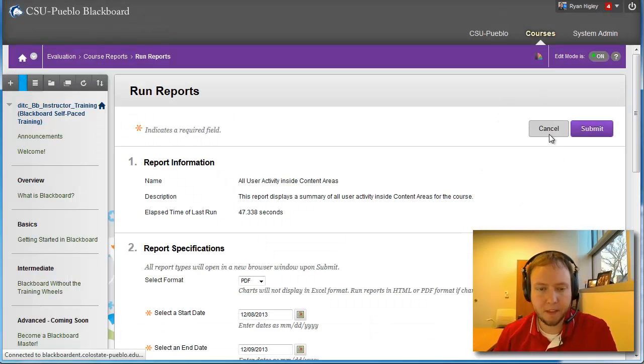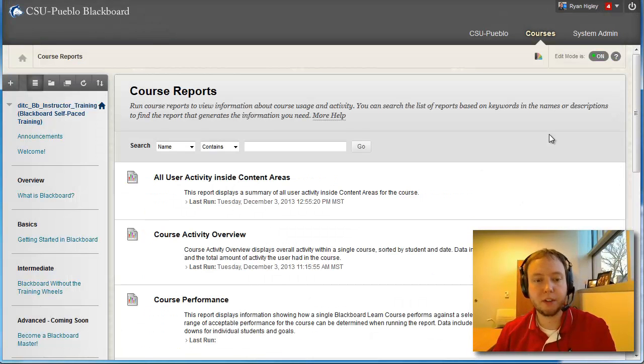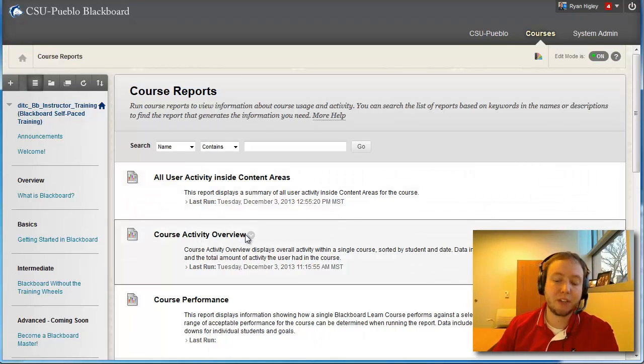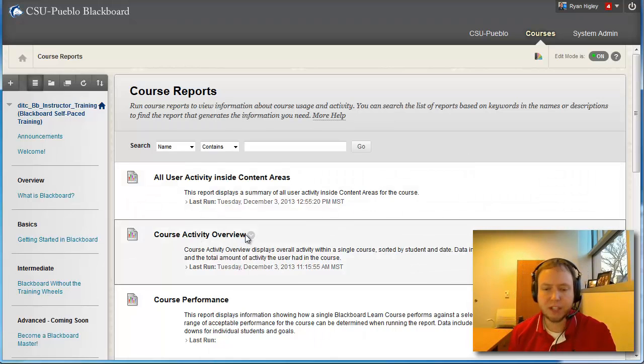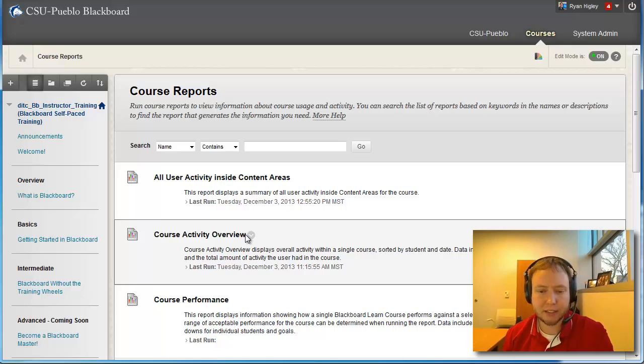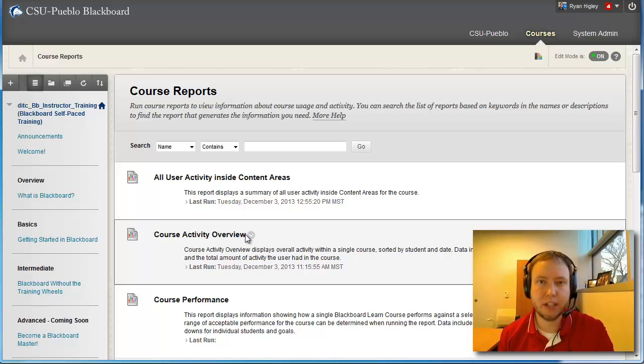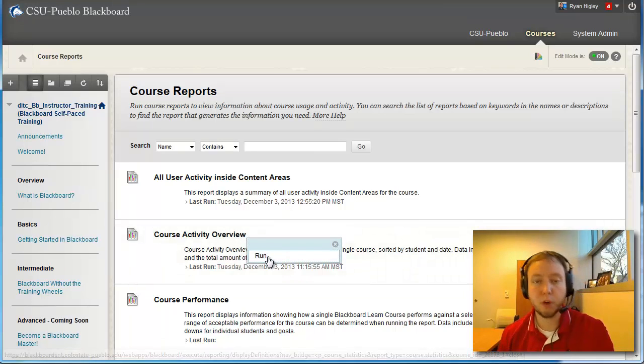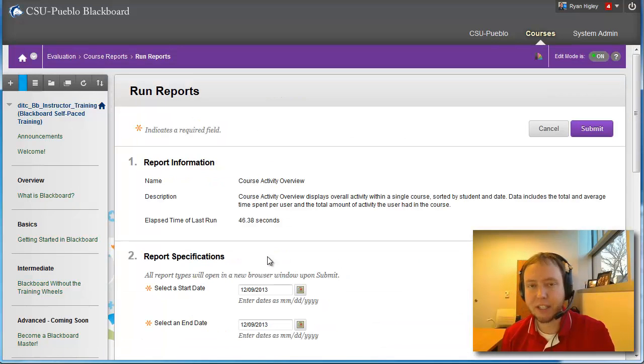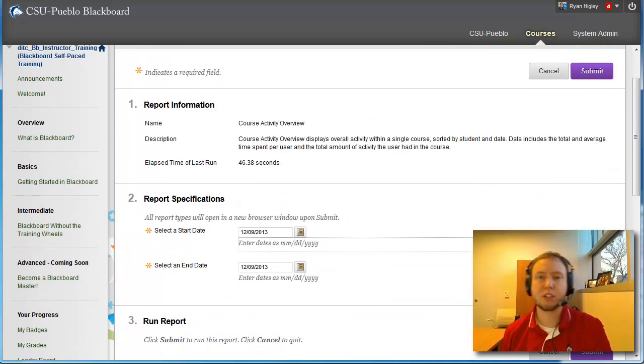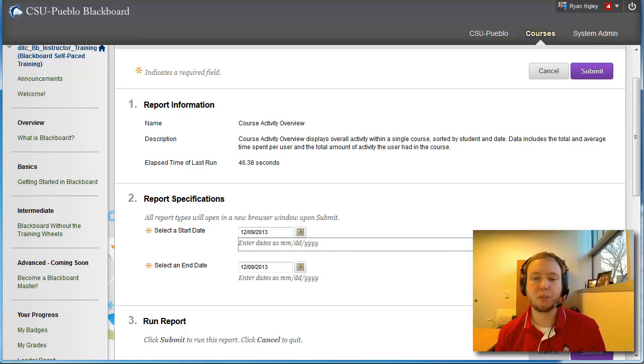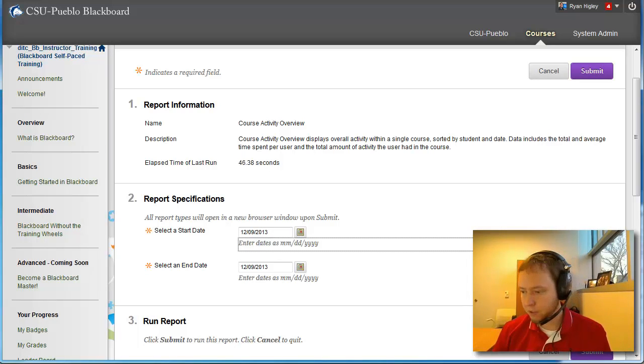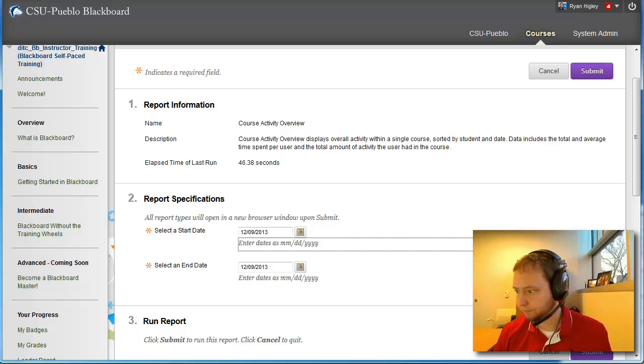And we're going to talk about another of these reports. So the next one down here is course activity overview. Now the course activity overview is more about what exactly is the time that each student is spending in your course and the overall time and average time and things like that. When I go and I say to run this one, it's not going to actually give me the option to select individual students. This is going to show all the students as a group. So all you'll do is you'll select your date range again and you'll hit submit. So I'm going to bring up the second course report so we don't have to wait for it.